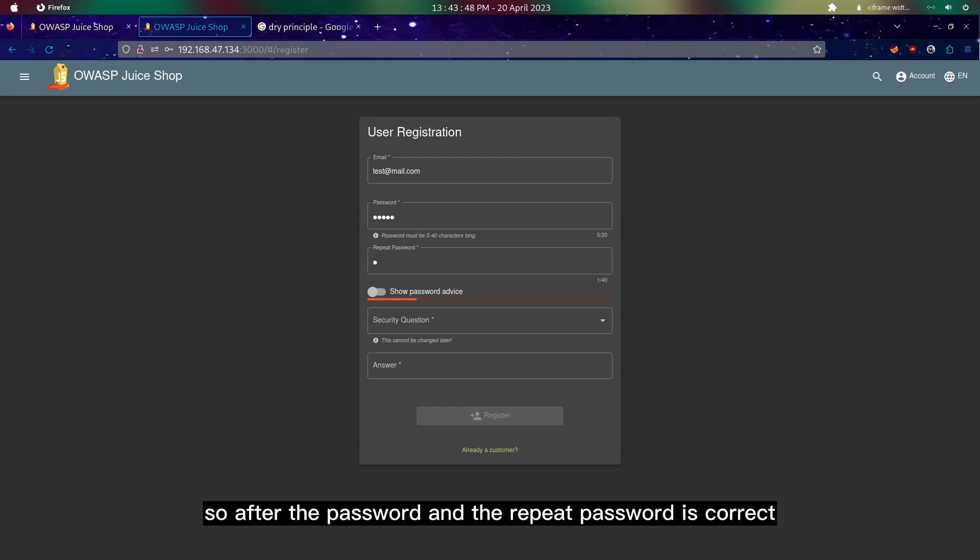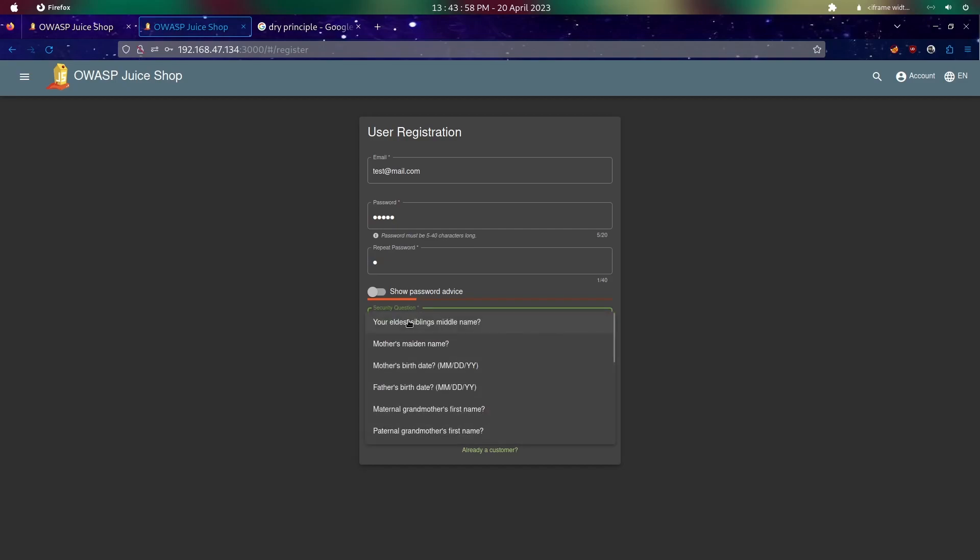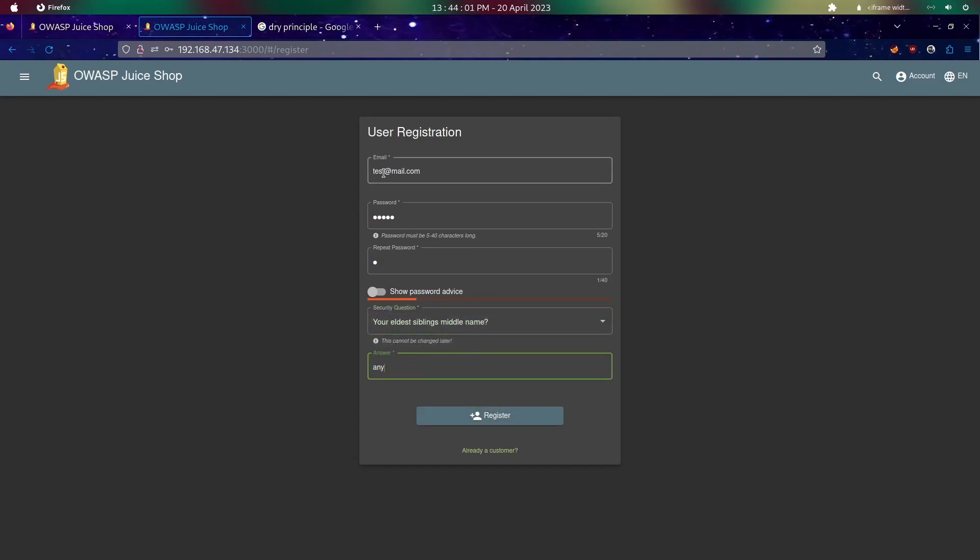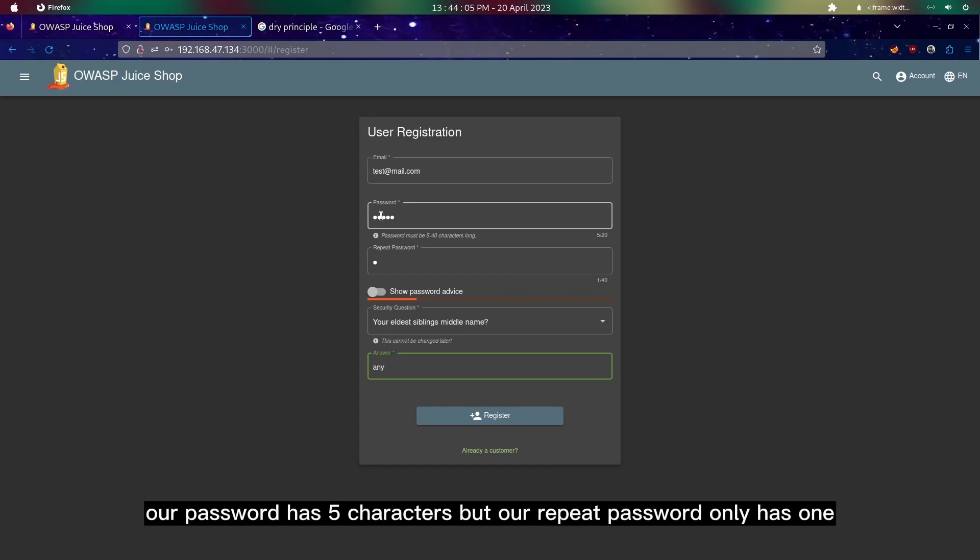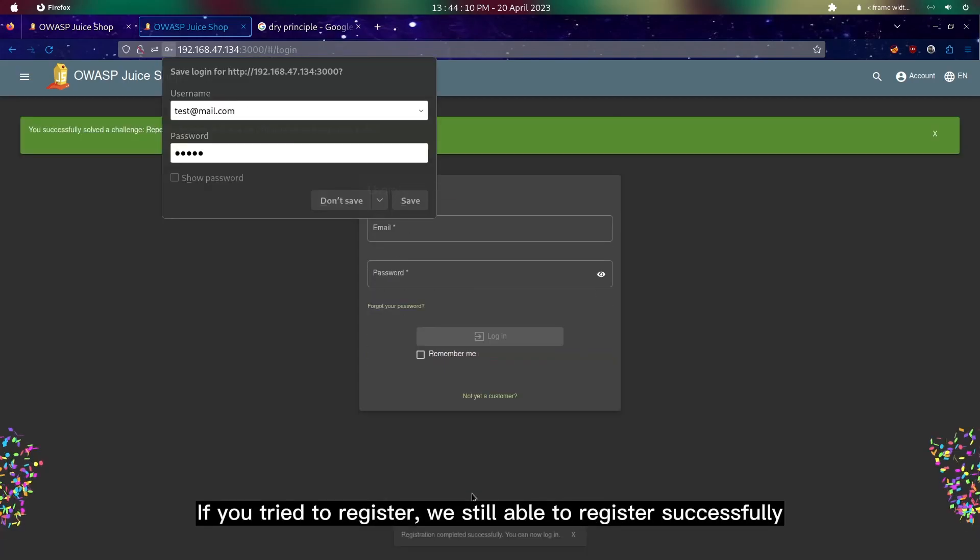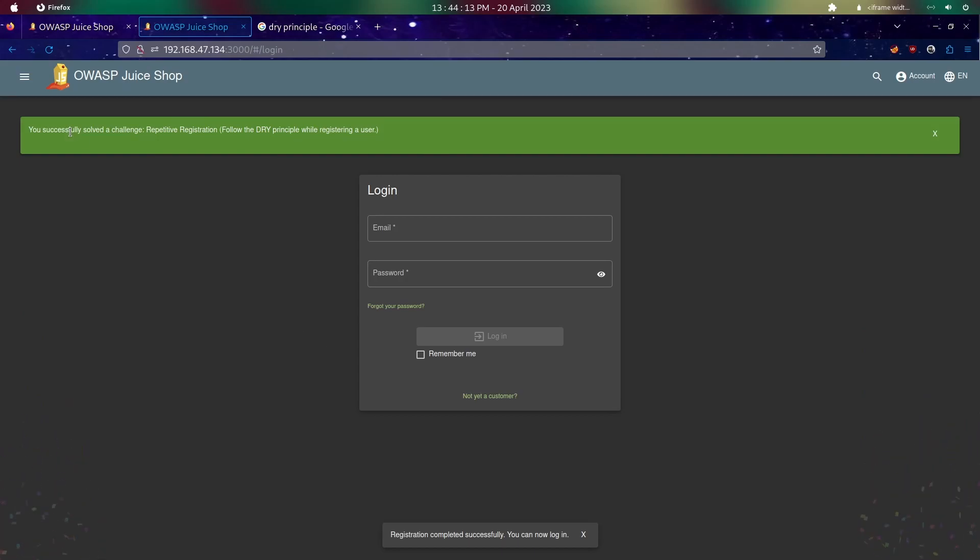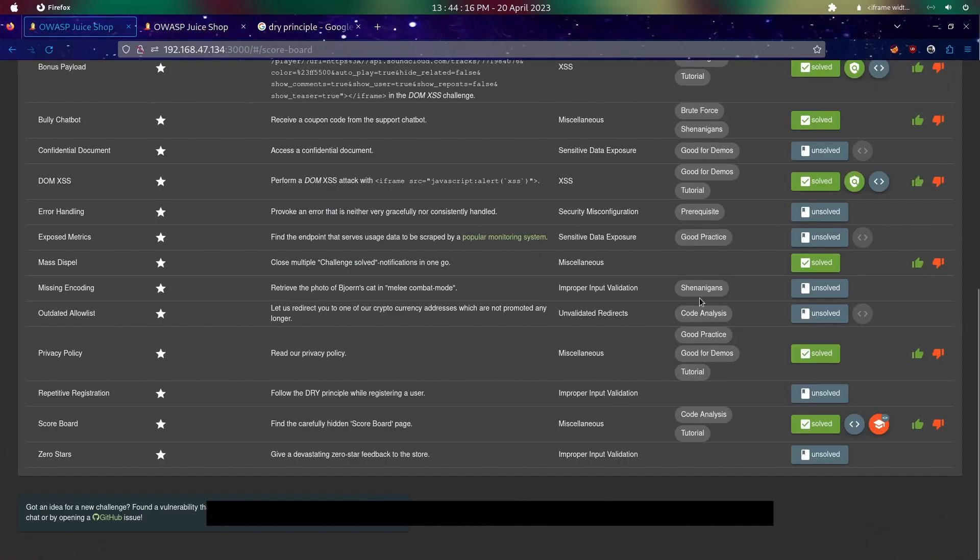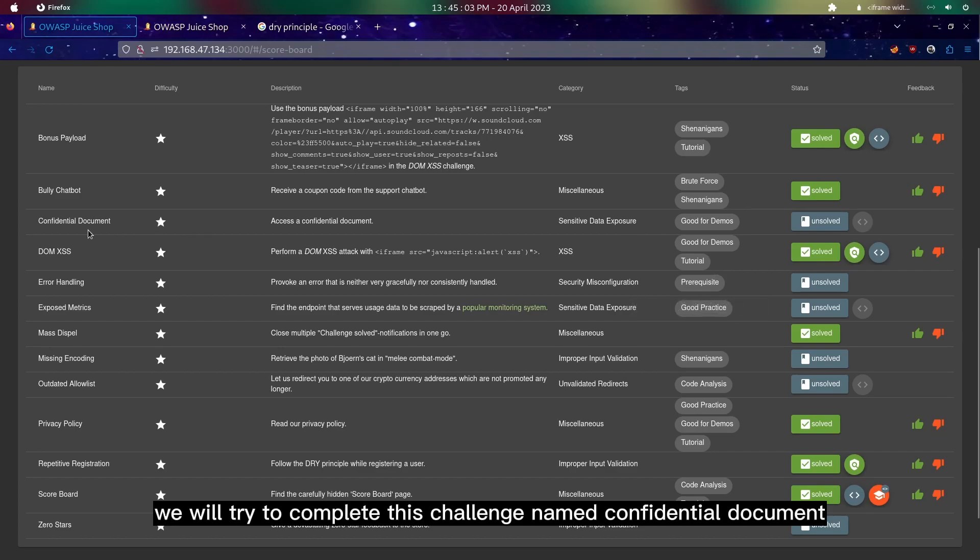After the password and repeat password is correct, you can just change anything from the password and it should be working fine. As you can see here, I'll put any. Based on this registration, our password has five characters but our repeat password only has one. If we try to register, we're still able to register successfully, which means we managed to solve these challenges.